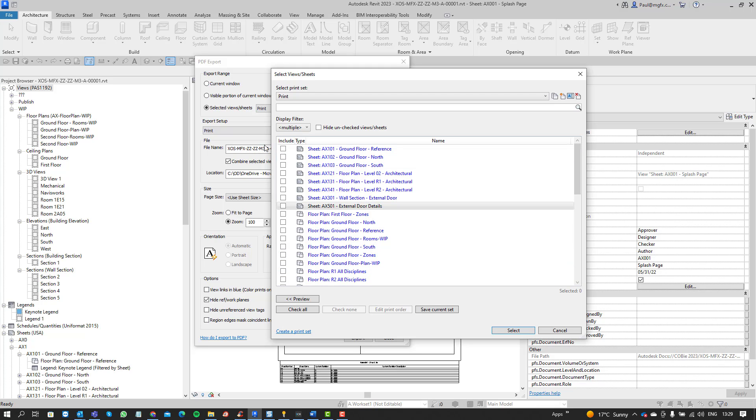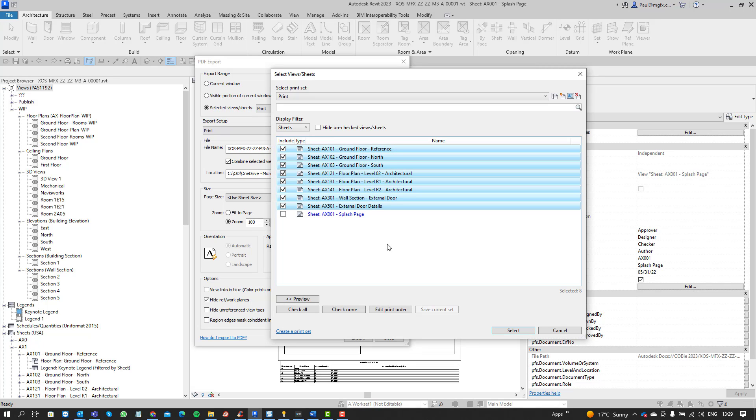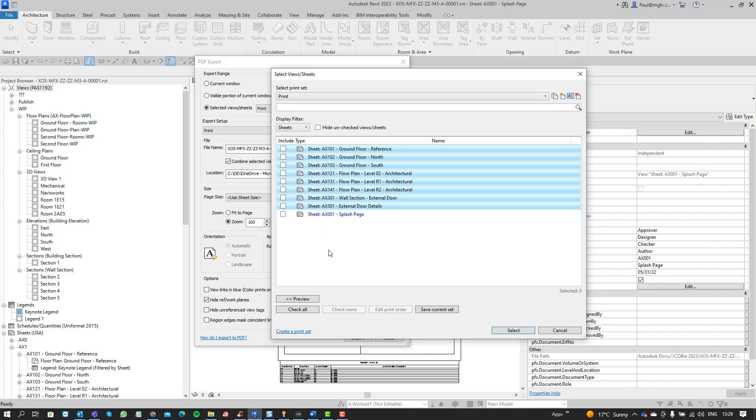And then you can use the filter of course to say that you only want to see say sheets. Maybe you don't want to print your splash page and you want to go all the way up to your first drawing. Now in this case it's quite easy because the sheet numbers are aligned. Let's see what we can do there.